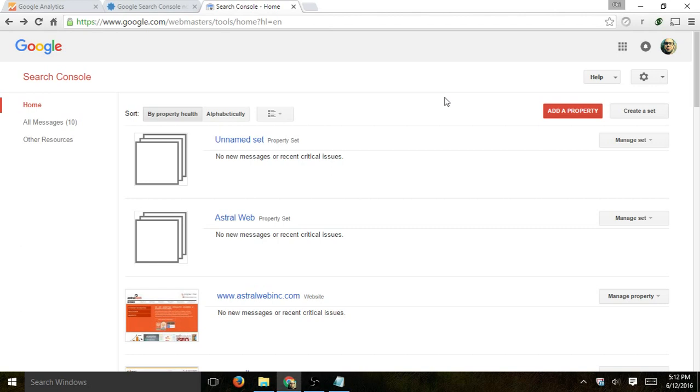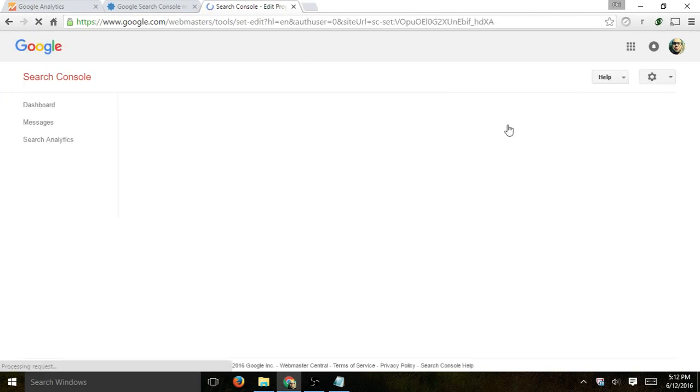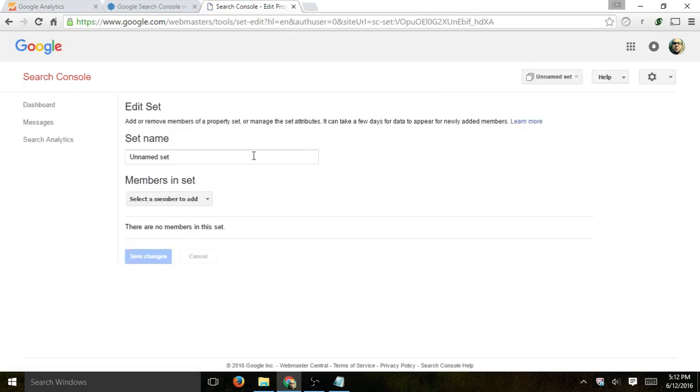So if you want to have some kind of organized group and you want to create a set, all you have to do is go to Search Console, click on Create a Set. It's very simple.